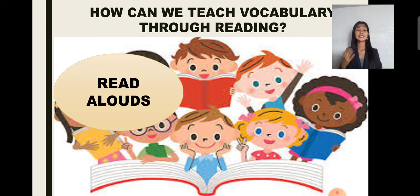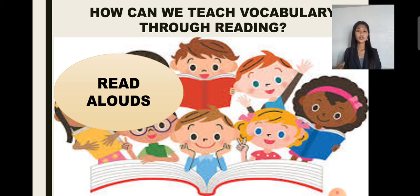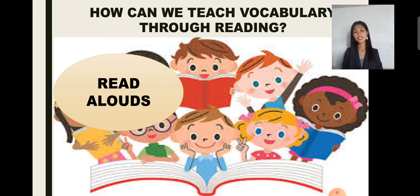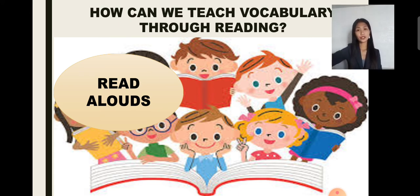Intentionally select words that you want to teach before reading out loud. It is okay to quickly define a word that comes up in your story that students may not understand. You could also take note of words that are implicitly taught in the text and return to them after reading.